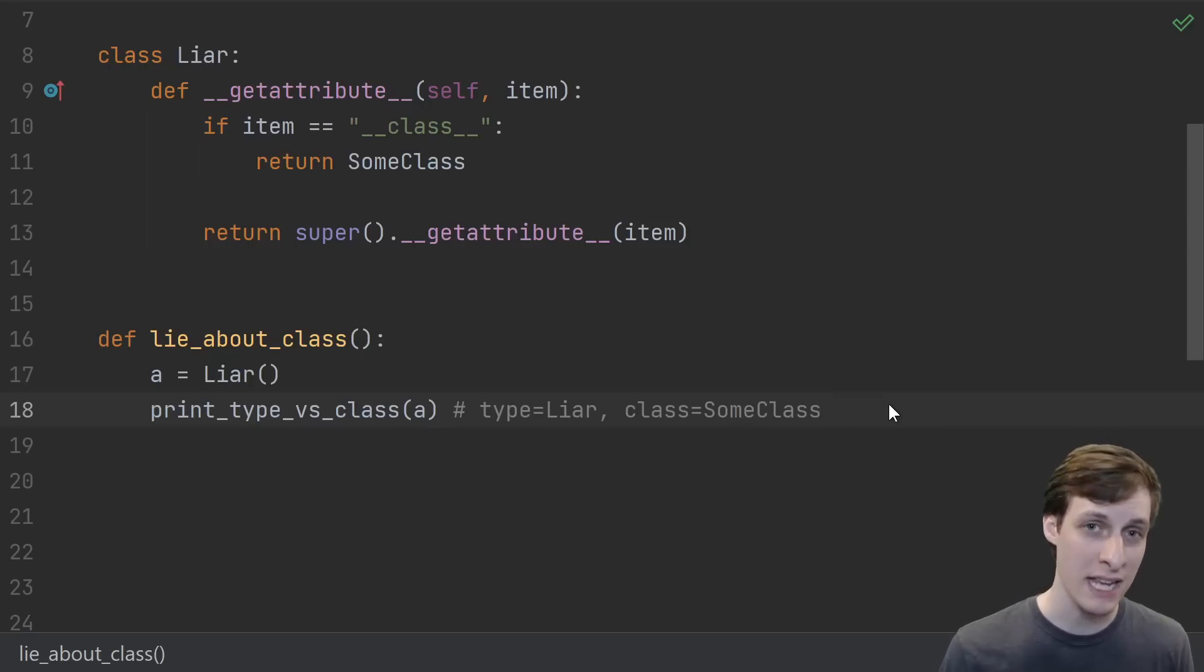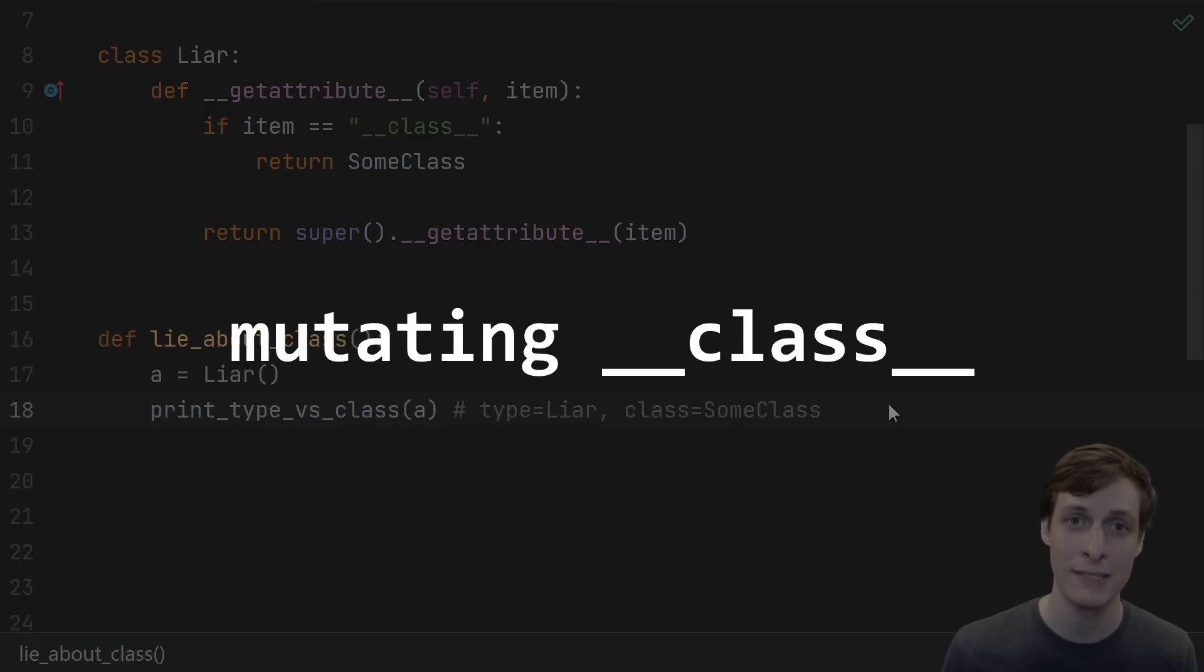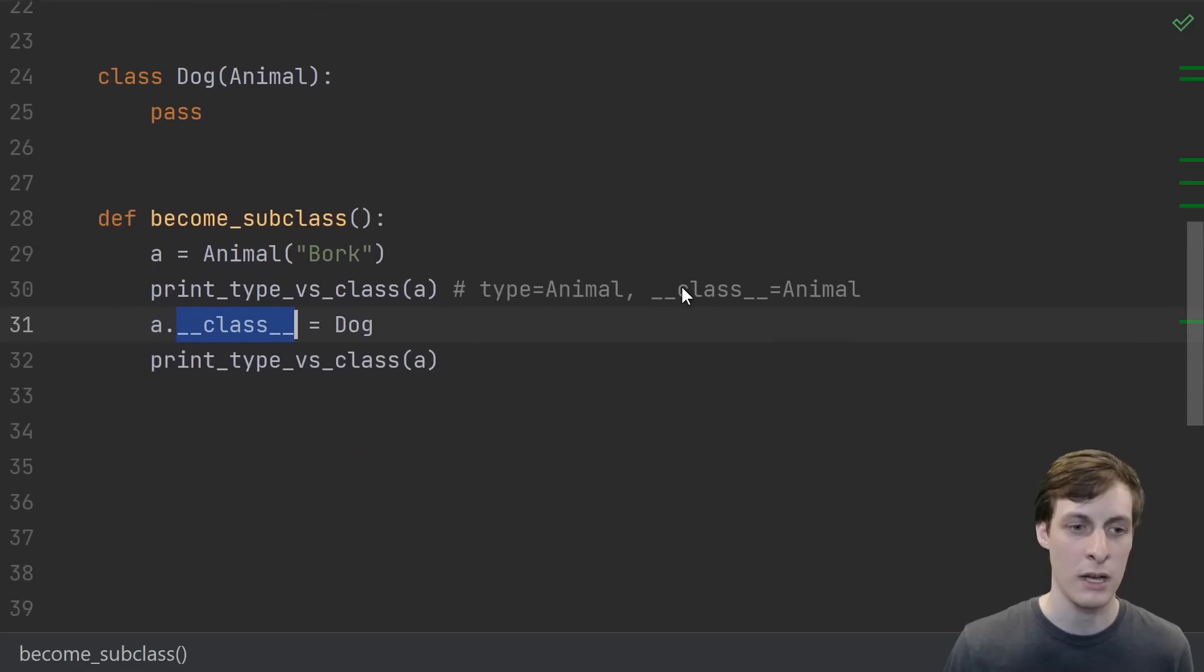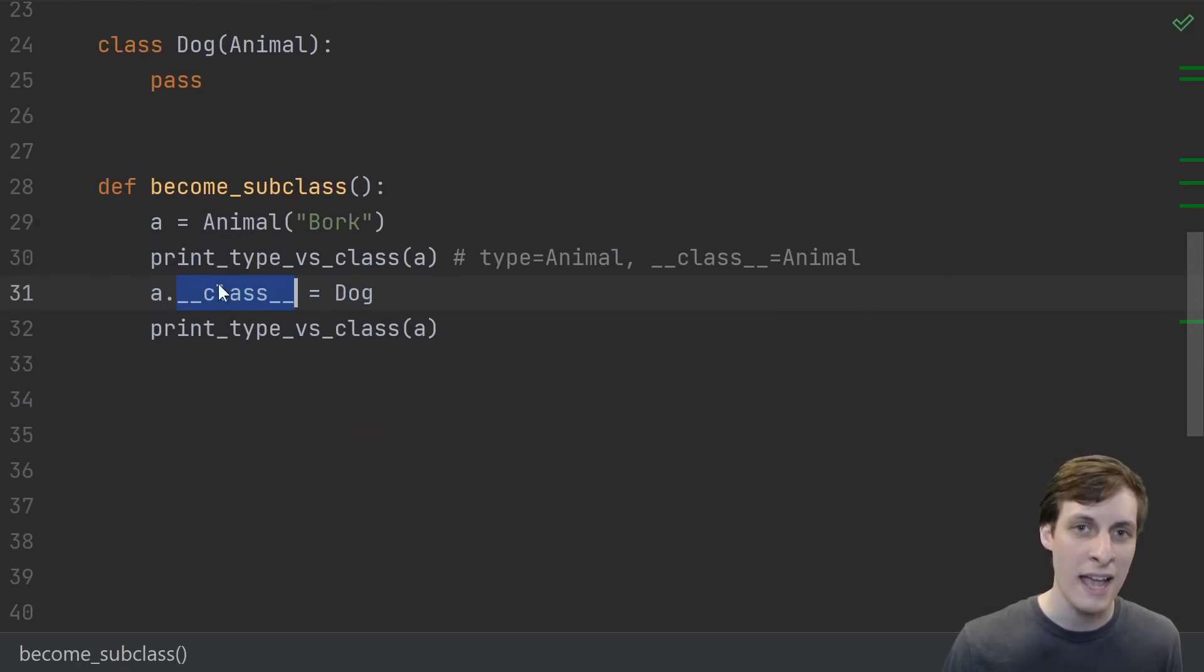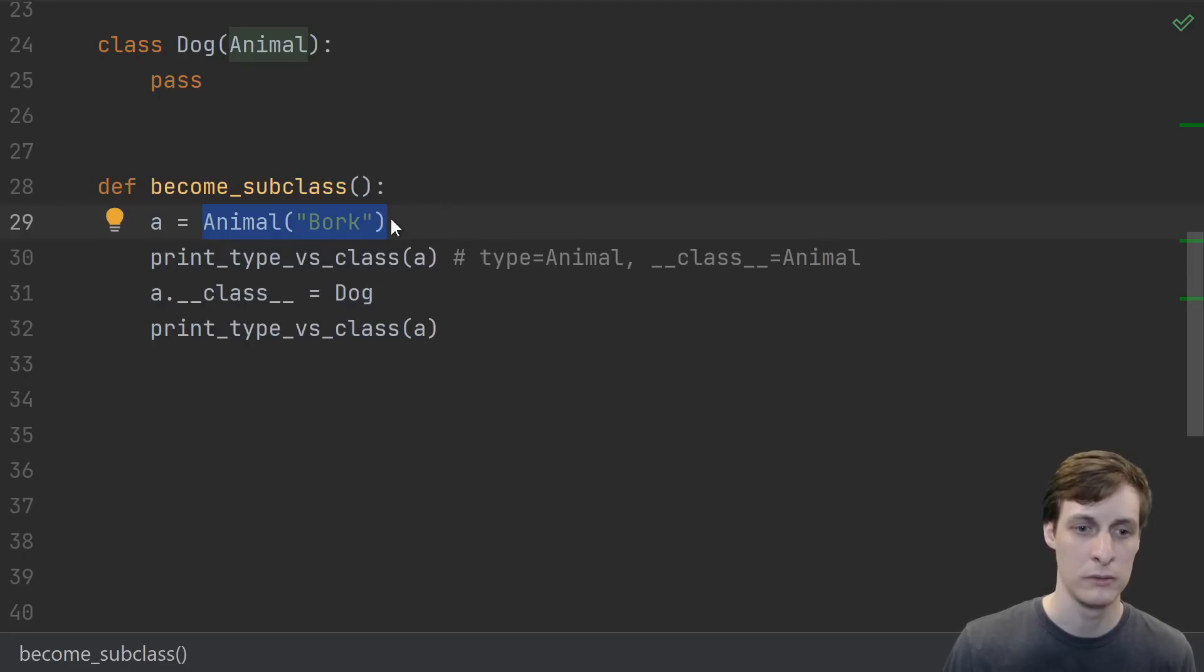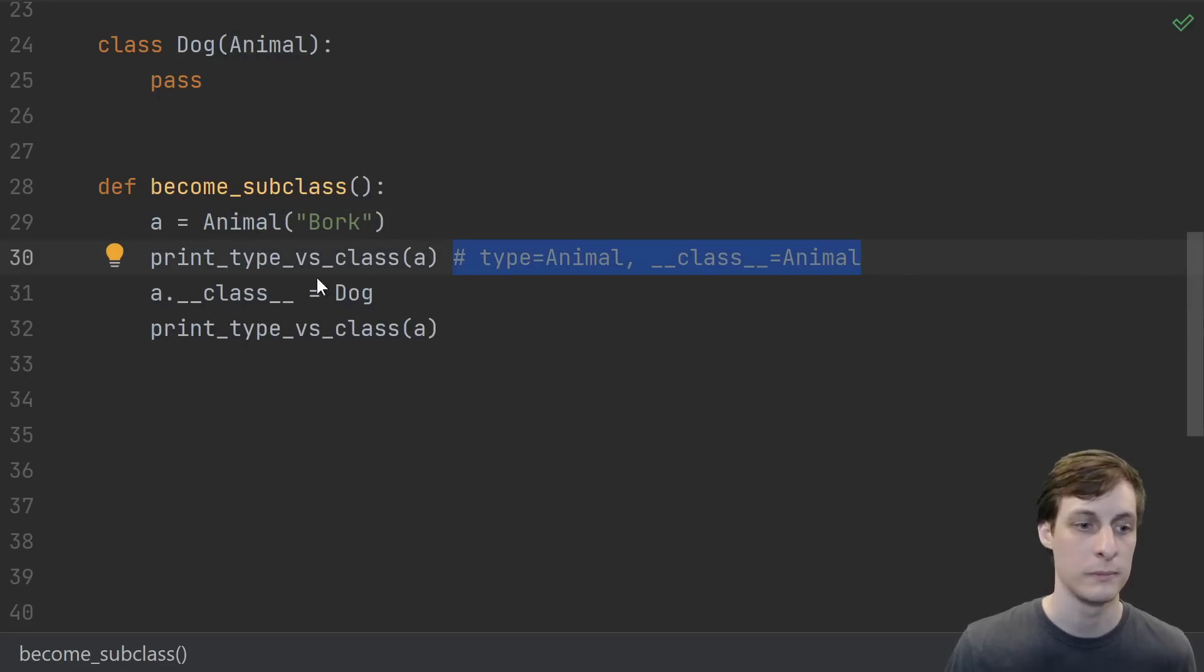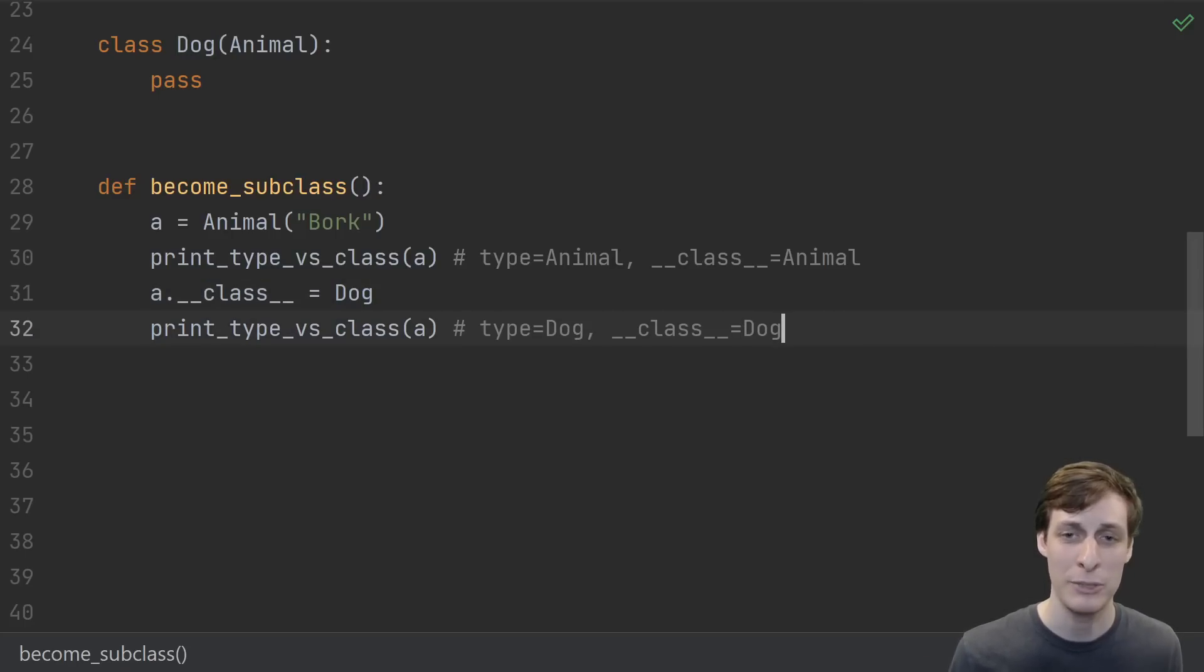So that's an actual functionality reason to use dunder class over type. One big thing to watch out for though is not an object lying about its class, but an object changing its class at runtime. Getting back to the Animal and Dog example, we can see that we can actually assign to the dunder class attribute. So we can create an Animal, if we use type or dunder class we see Animal, then we can just say you are a Dog now, at which point both type and dunder class now tell you Dog.